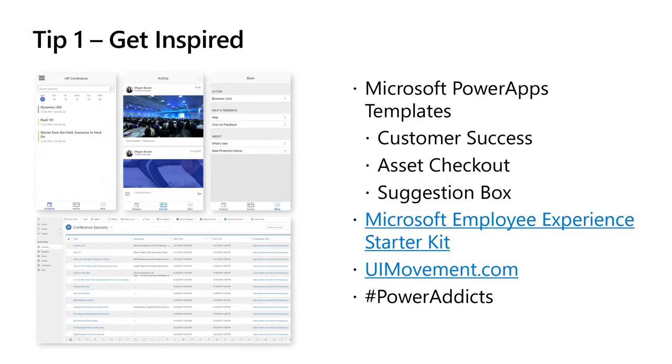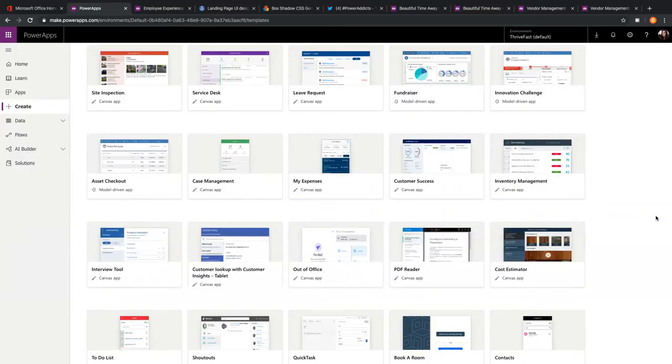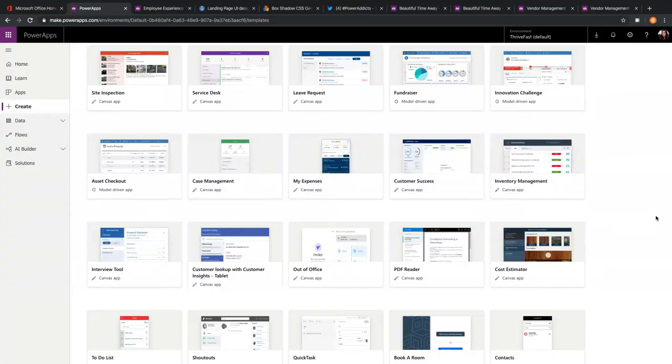Let me switch over to my computer and showcase those templates. If you've been to make.powerapps.com and clicked on the Create tab and scrolled down, you can see different templates available. This is a great way to see what Microsoft is doing with their templates and how they're building their apps. The cool thing about these is you don't have to actually create the app — there's a preview option. You can click Preview and it'll walk you through the design of the app so you can get an idea of how to overhaul the design of your own app.